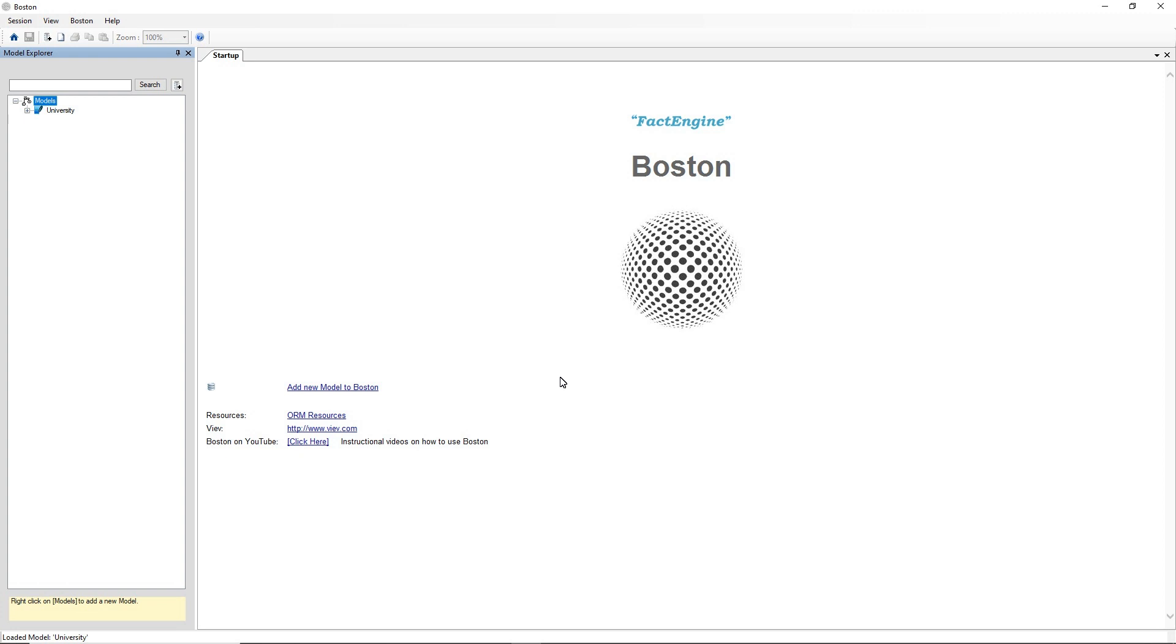We've got Boston open in front of us and Boston is Conceptual Modelling software for doing Object Role Modelling, Entity Relationship Diagrams and Property Graph Schemas, with the focus being on Object Role Modelling.